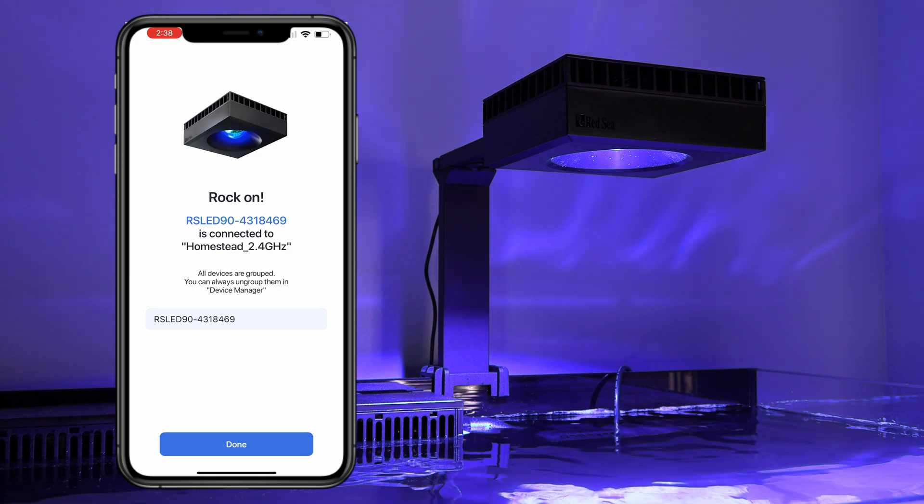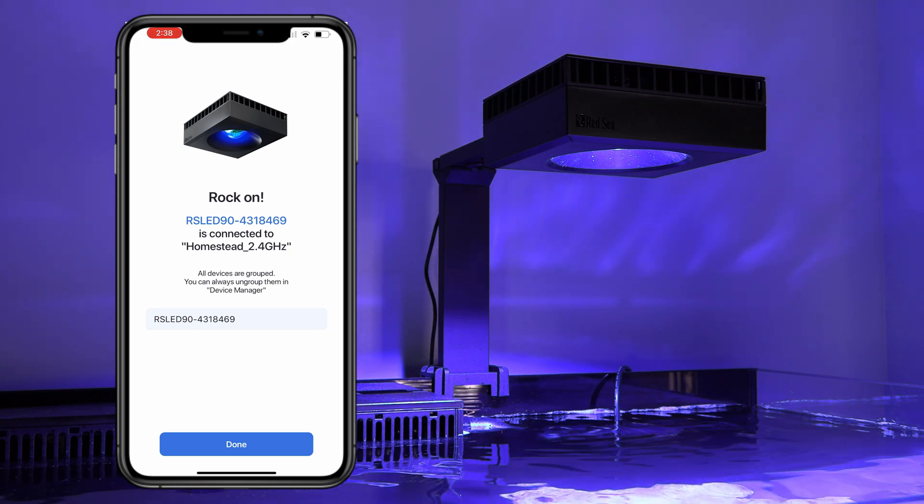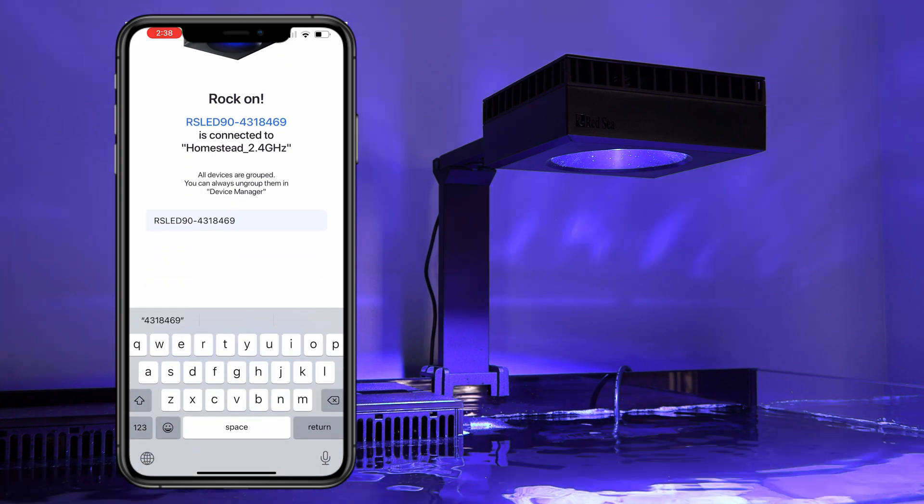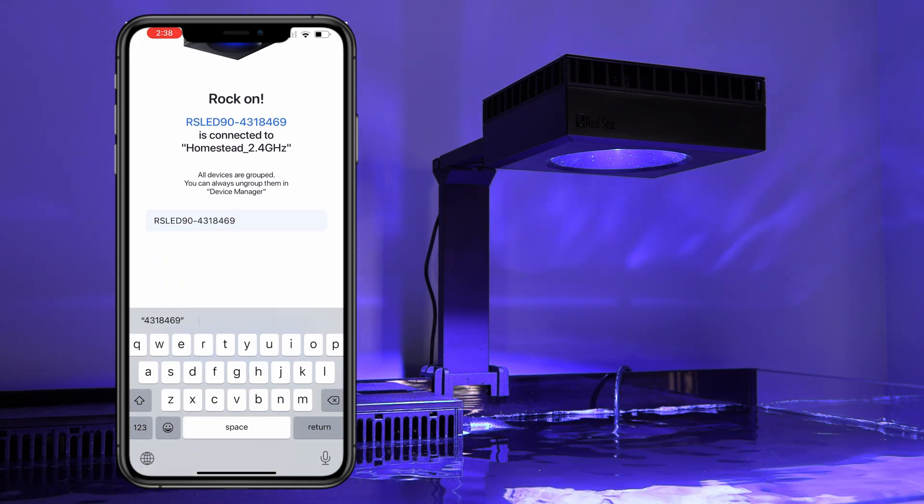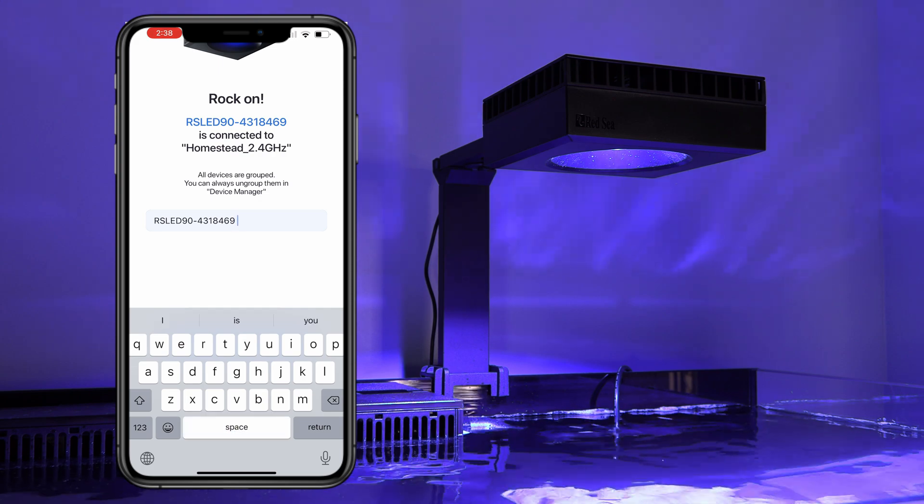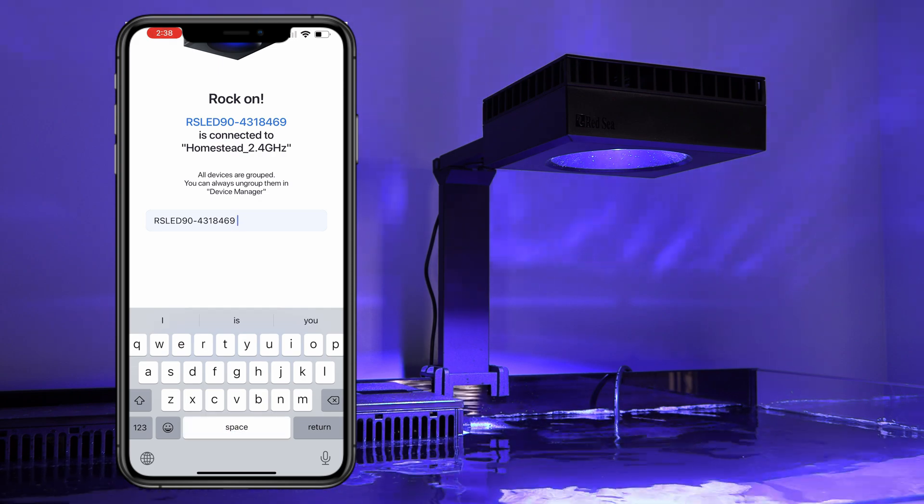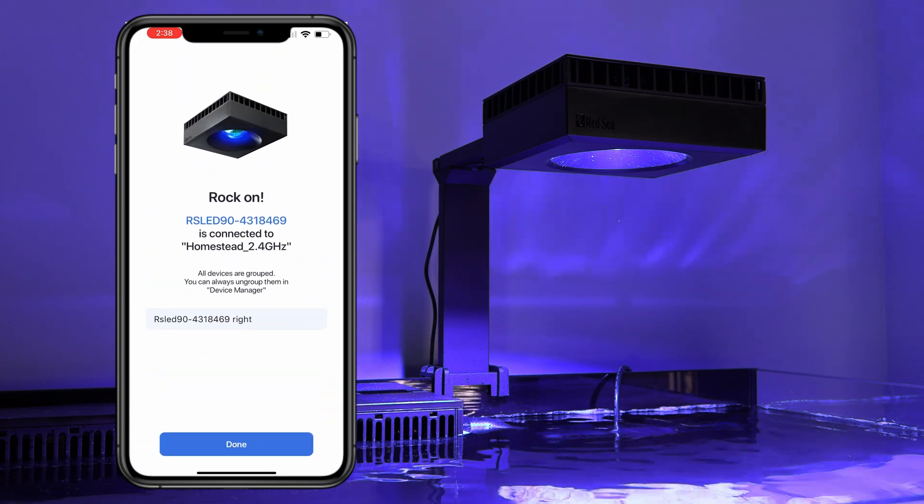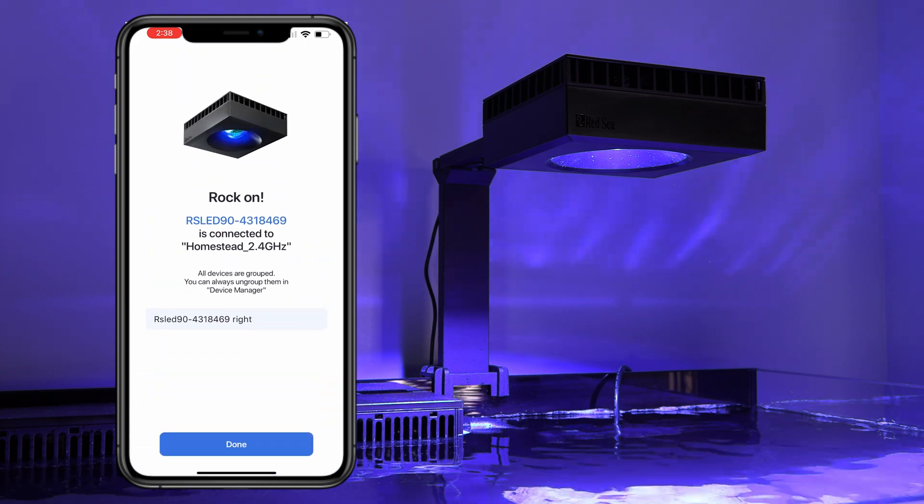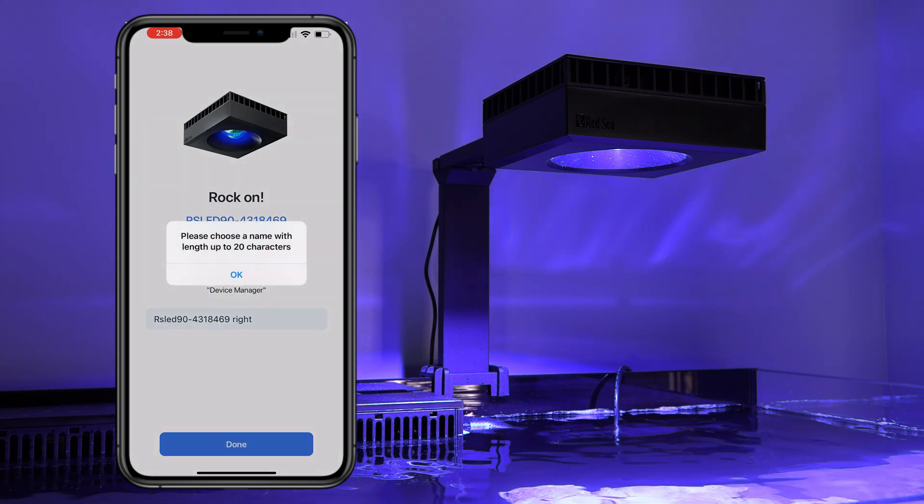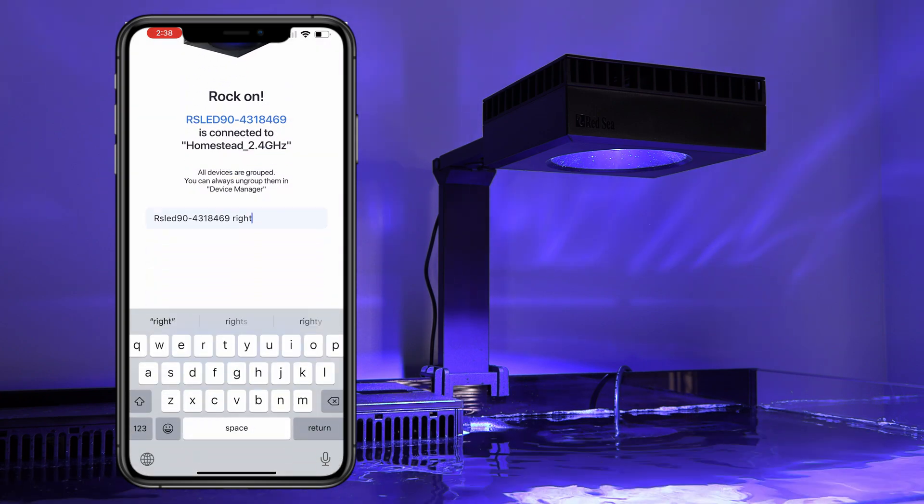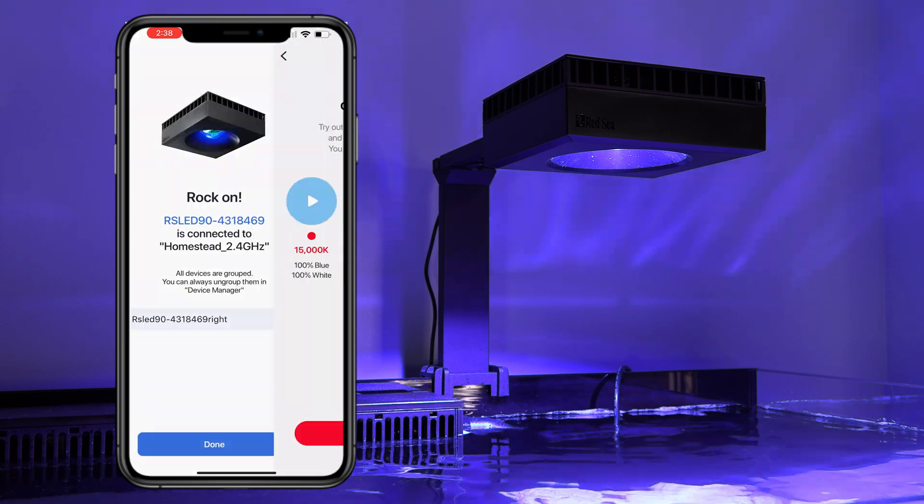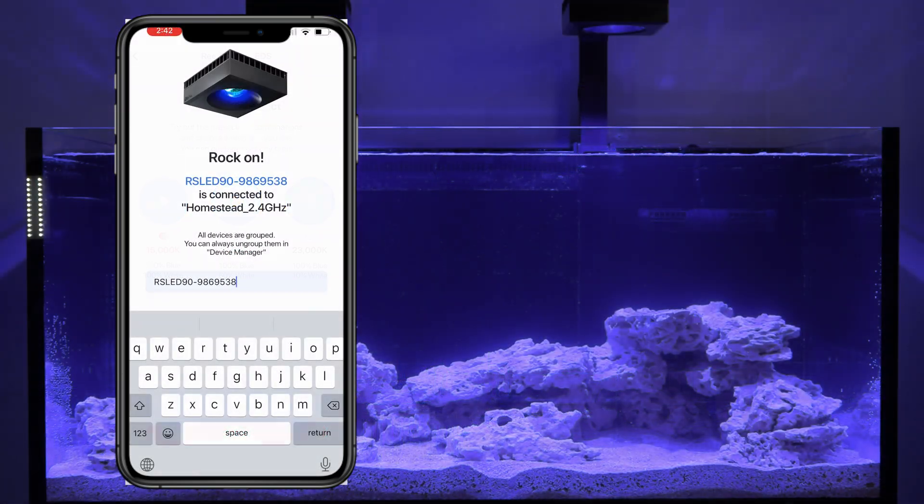All right. So this new screen that has just popped up, it has the name of the light. So if you tap that little center field, it'll allow you to edit. So I'm going to add a space right here. And since this is the light on the right side of my tank, I'm going to go ahead and type in right. That way, if it pops up, I know which device it's talking about.